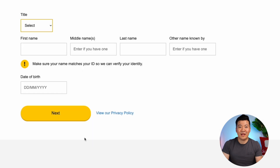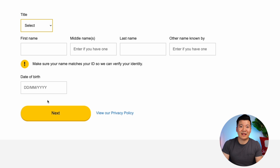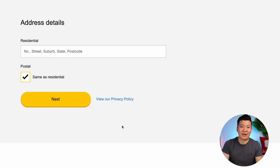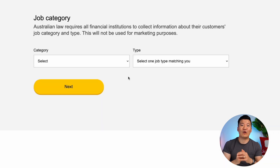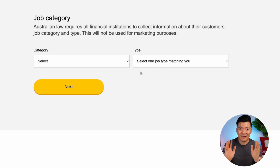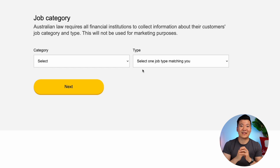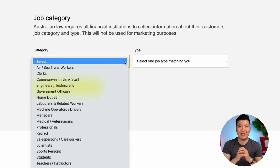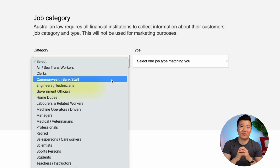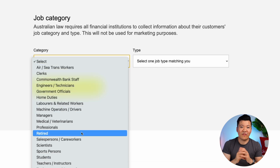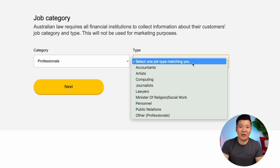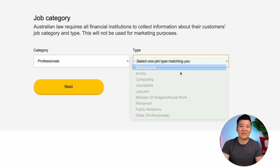Let's click Continue. In the next page you'll have to fill in some personal details — things like your name, date of birth, residential address, and contact details including your email and mobile number. Then they'll ask you about your job. By law they have to ask this to everyone. Just pick a category that best suits your job type and select the type that best describes your job. For me, I would pick Professionals as the category and Accountants for the type.